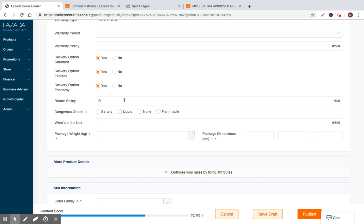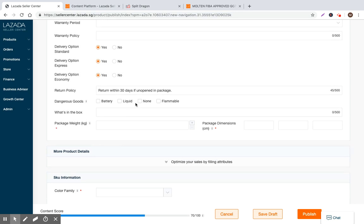So the return policy, we put return within 30 days if unopened in package, something like that. Dangerous good. No, it's not dangerous. What's in the box? Basketball. I don't know, maybe there's a pump, air pump. That's it.